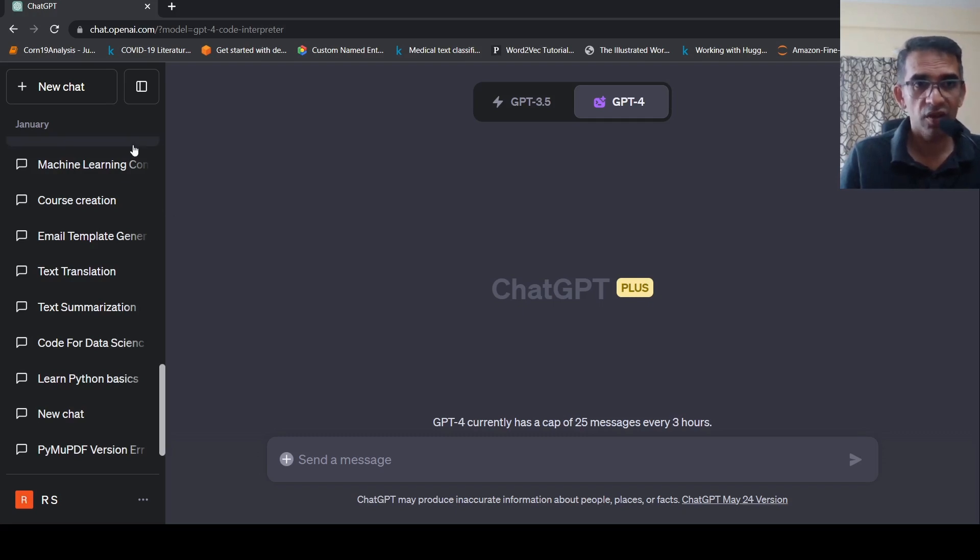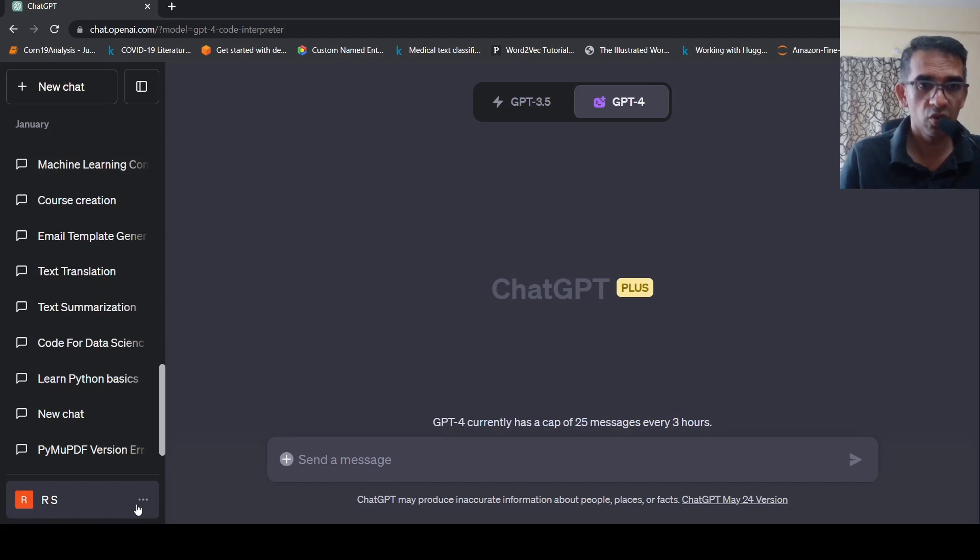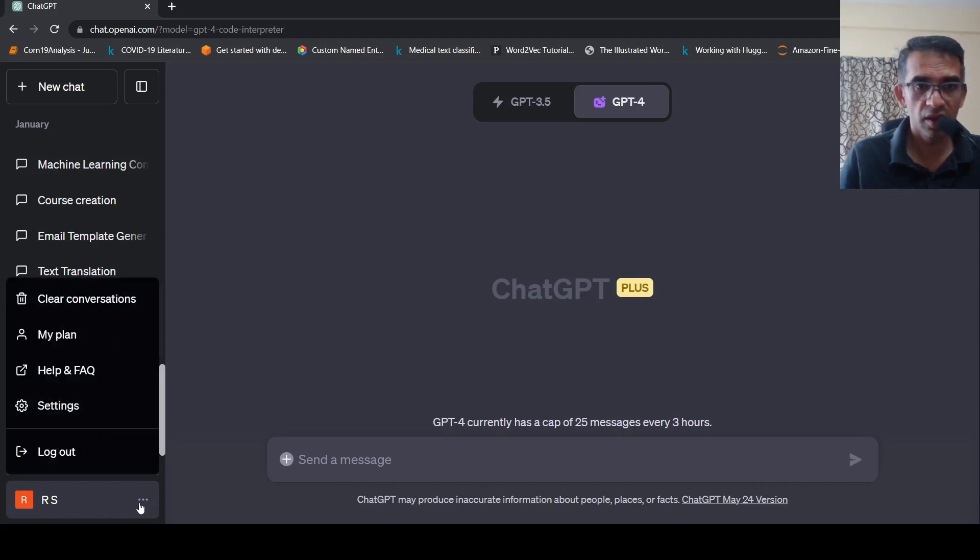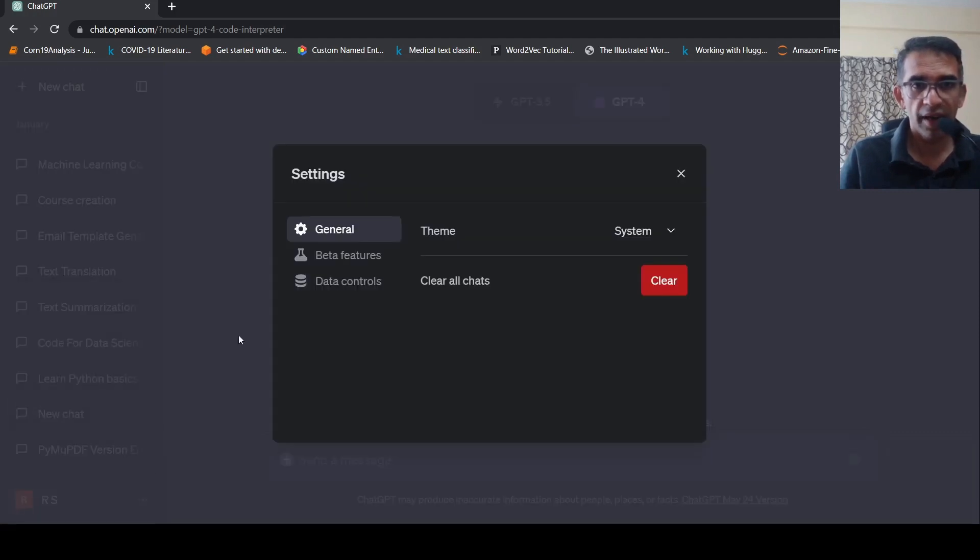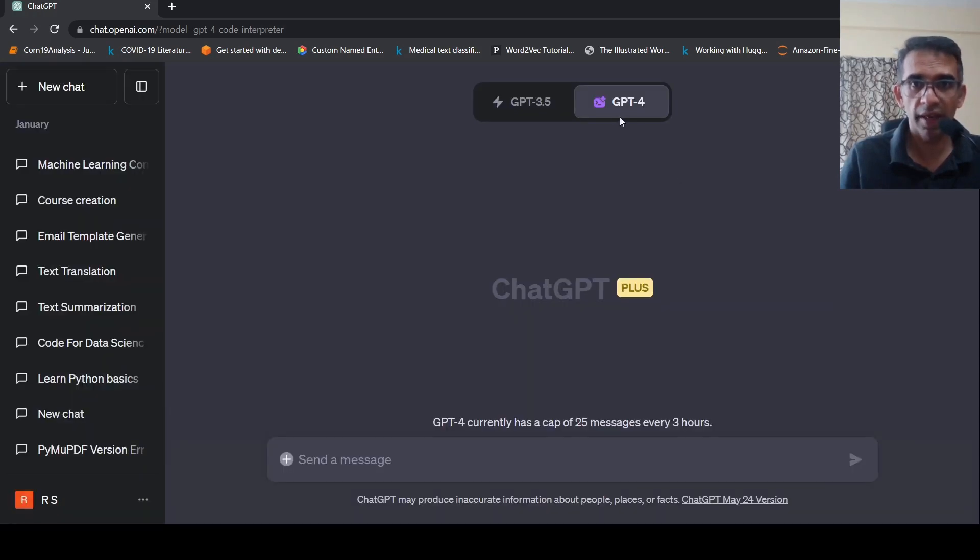For this, you need to have ChatGPT Plus subscription, which costs around $23 in India. So once you have subscribed to ChatGPT Plus, you can go to the settings over here and you can enable beta features, basically plugins and Code Interpreter. So once you enable that,